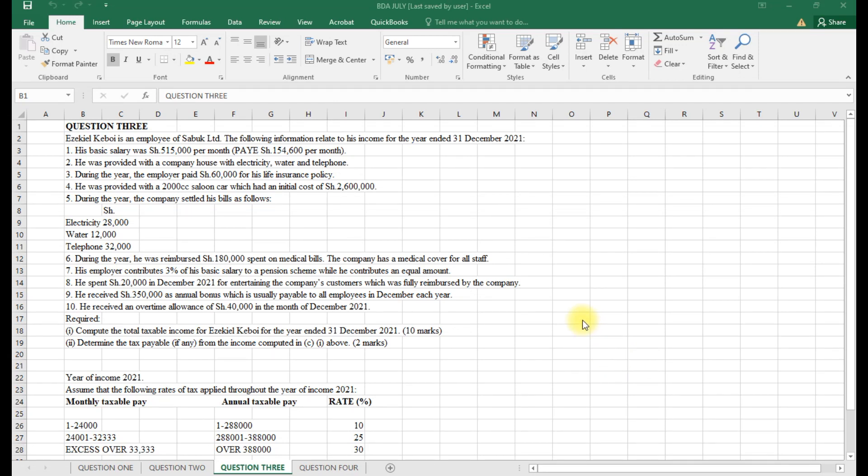Hello, how are you all learners? We are continuing our lessons on business data analysis and we are revising for the August exam. Today we are going to cover a taxation question on employment income, because business data analysis covers a wide area and wider aspects.